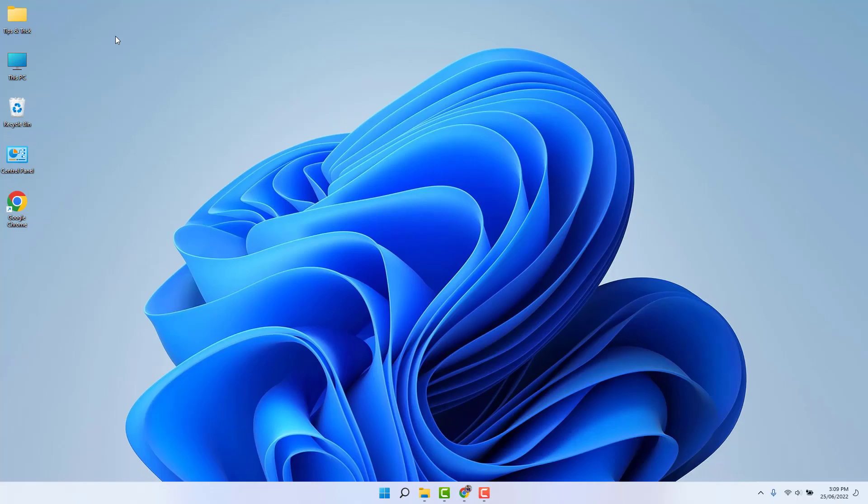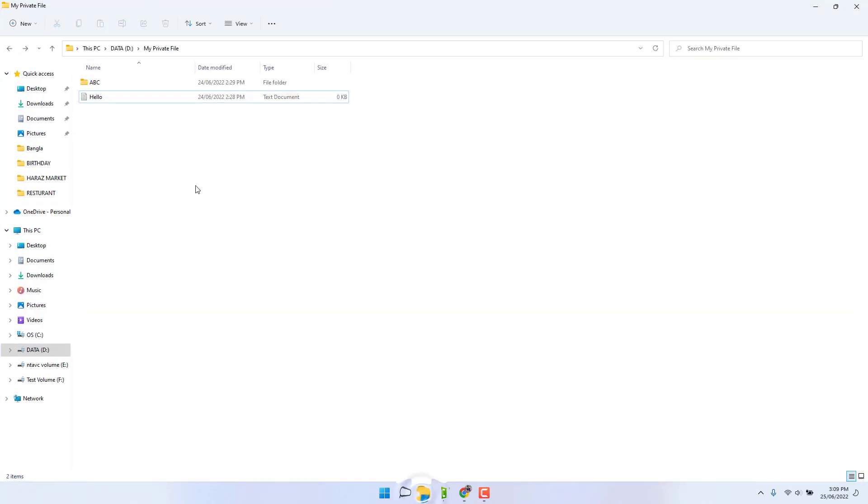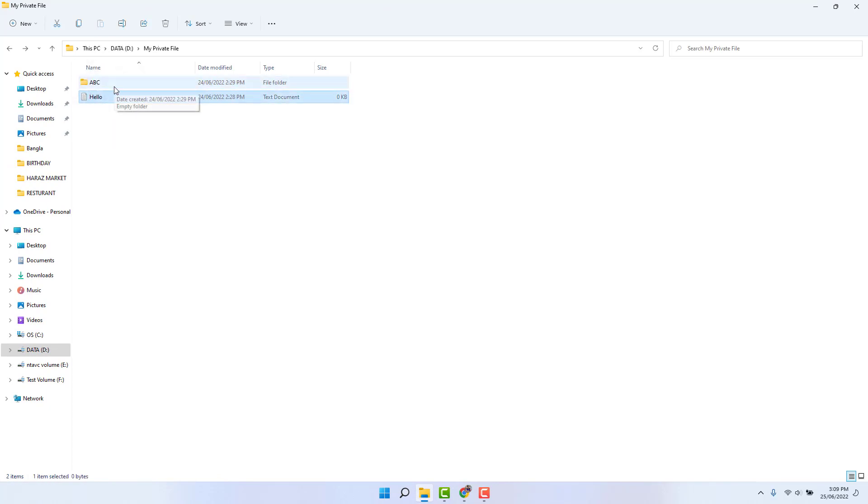You might have recently bought this Windows 11 device and you are looking for how to hide or unhide any file in your Windows 11 without using any third-party software. In order to do that, it's really very easy and simple. For example, I have a folder and I have a file and I would like to hide both of them.